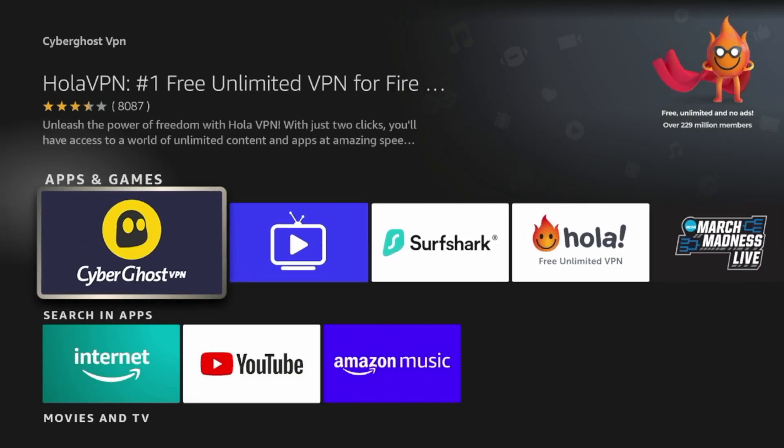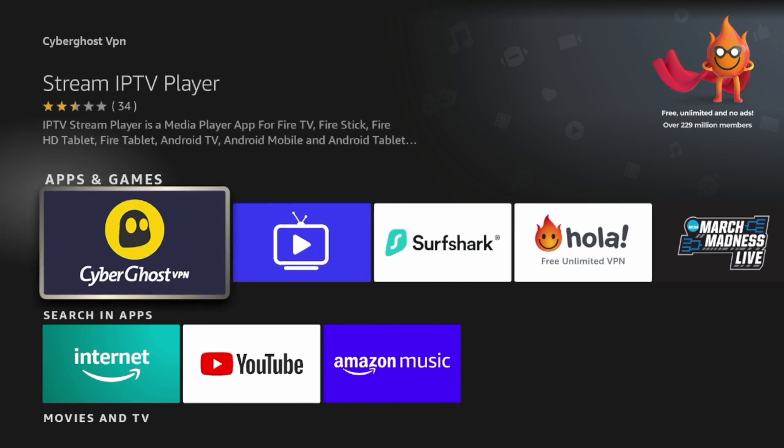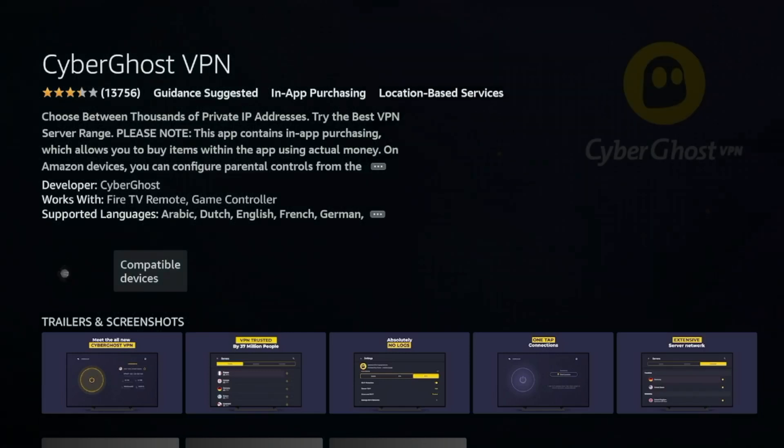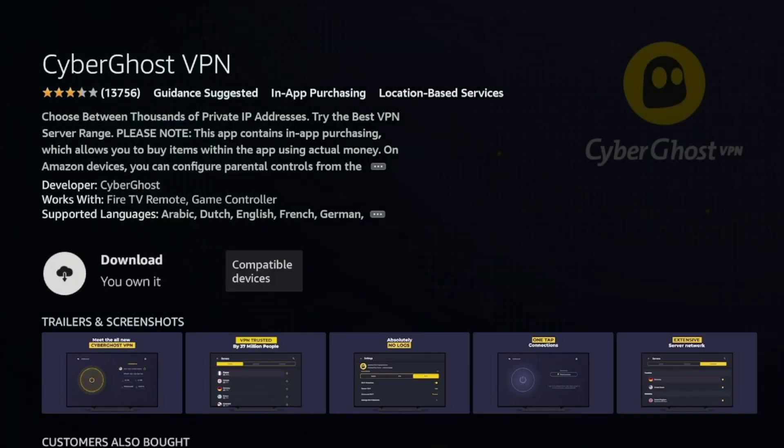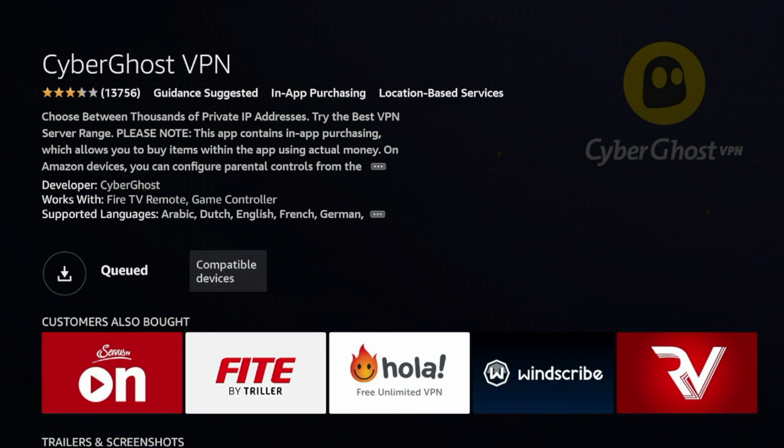And you'll scroll through here, you should be able to find CyberGhost. Go ahead and click CyberGhost. Once I click CyberGhost, you're going to have to wait a few seconds while you're redirected to the download page. Go ahead and click Download. And then just wait a few seconds while CyberGhost VPN is downloading on your Amazon Fire Stick.